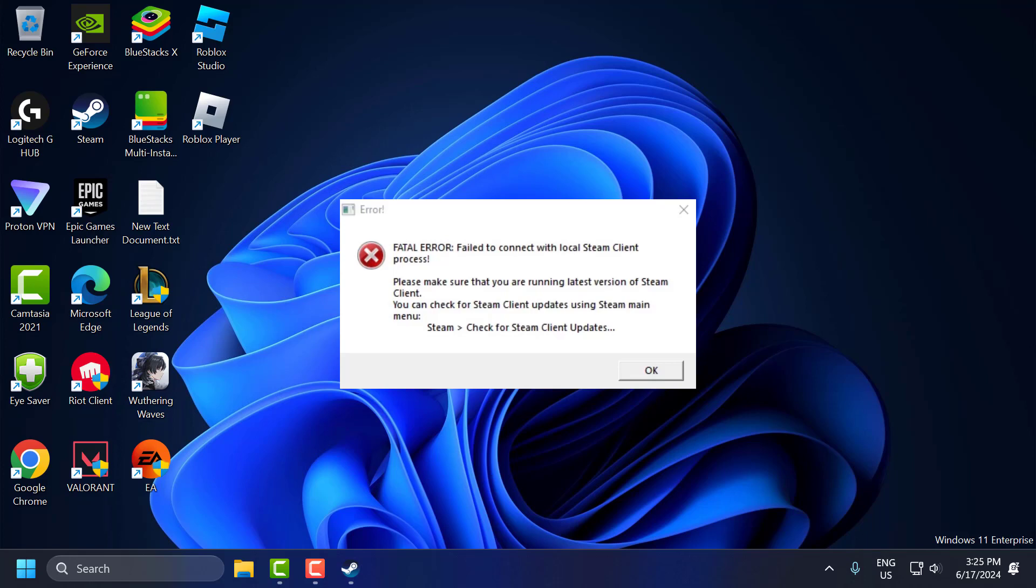Hello guys, welcome to my channel. Today we are going to see how to fix the fatal error 'Failed to connect with local Steam client processes' error in Counter-Strike 2. Let's fix it.